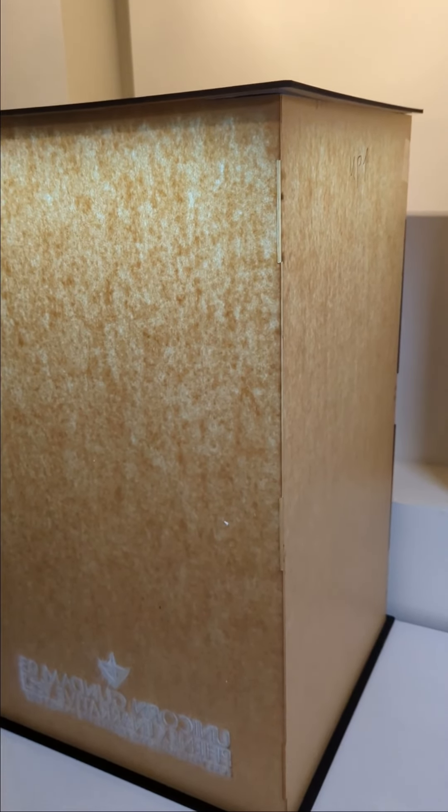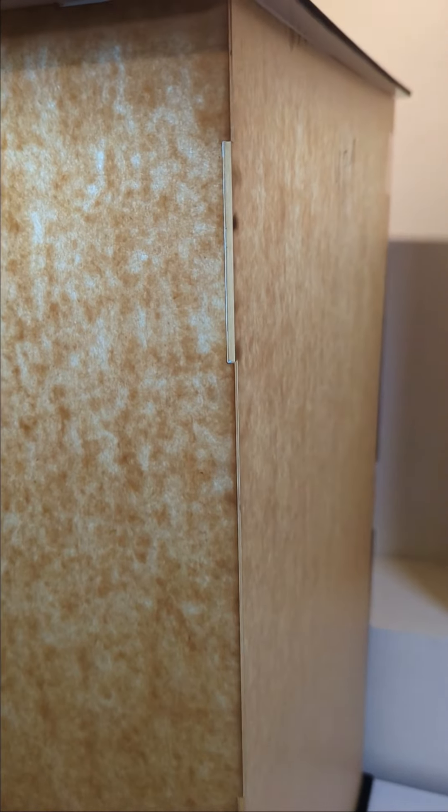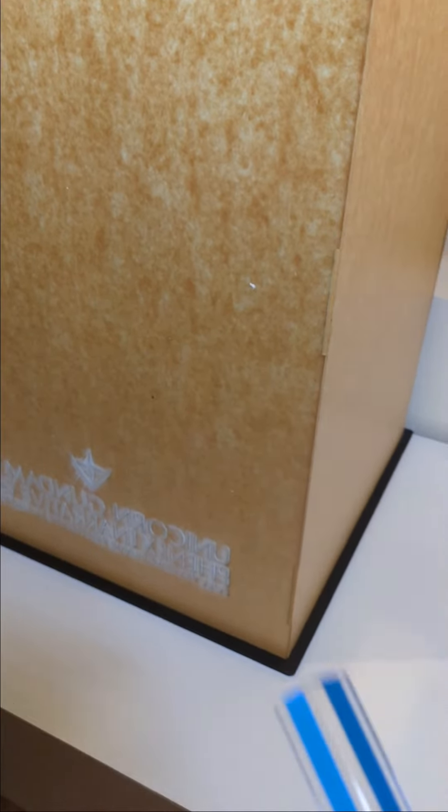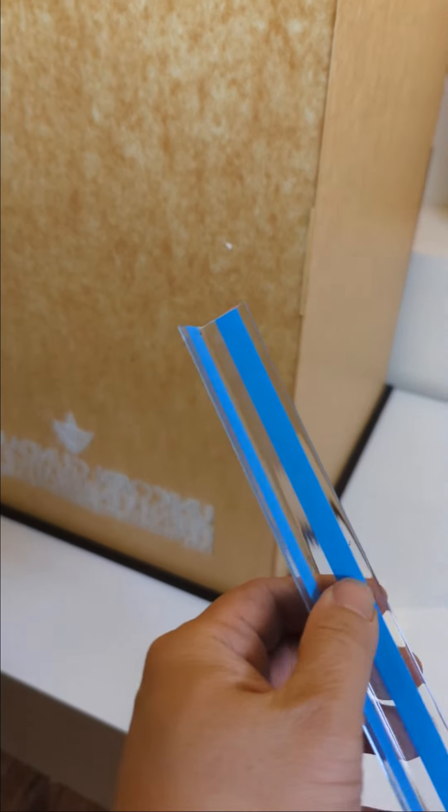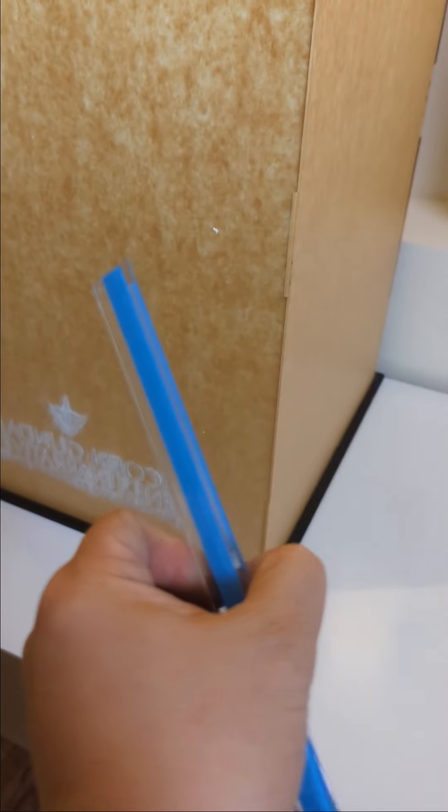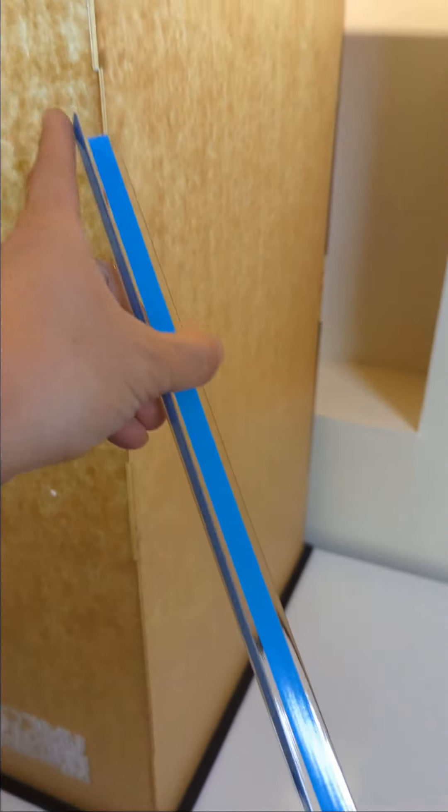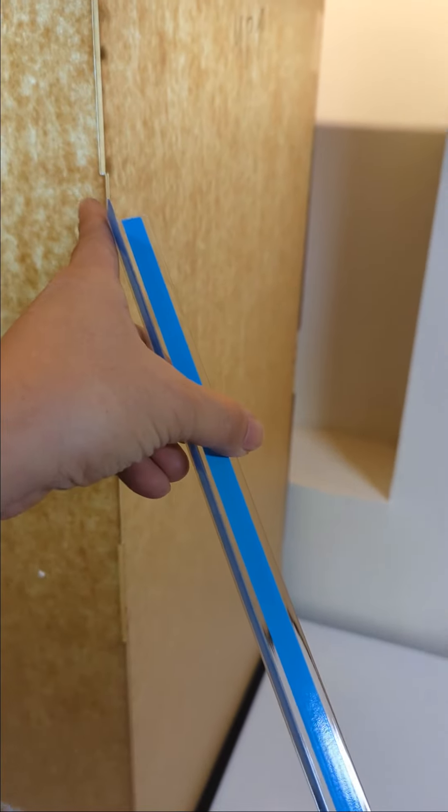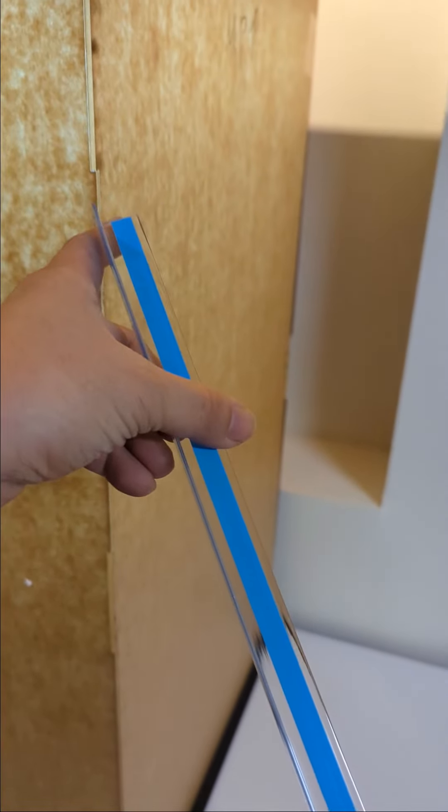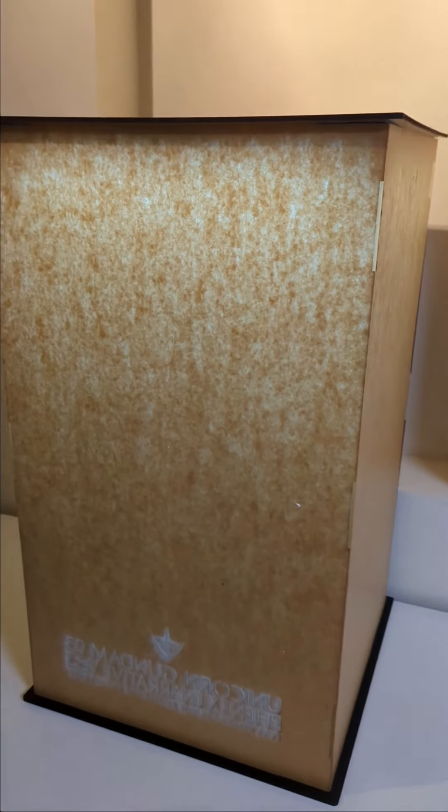There are interlocking joints on the panel, but for some taller panels we will have this L-channel to go on this side here. This one does not need it, so it will not have one.